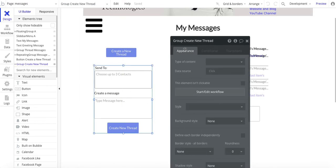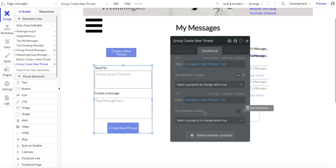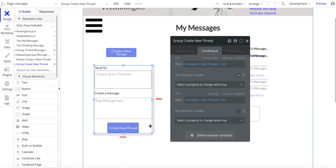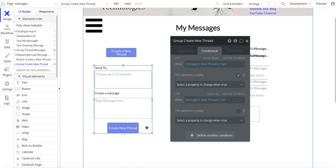sorry, it's on this group—the conditional is going to be messages new thread is no, make this element invisible. So basically, this is going to hide this group once the message is created.